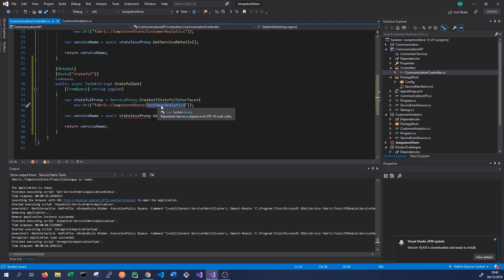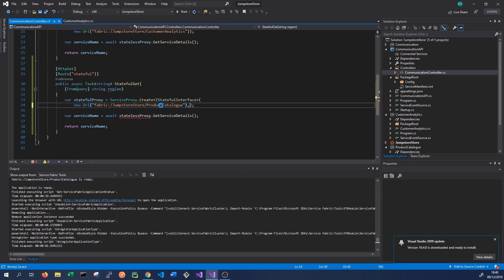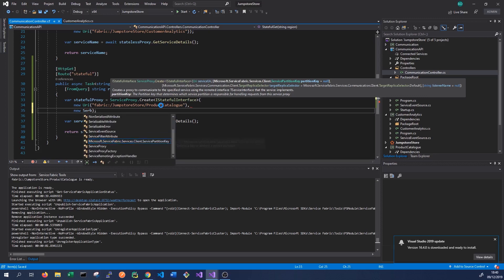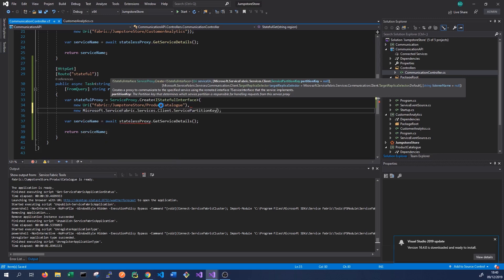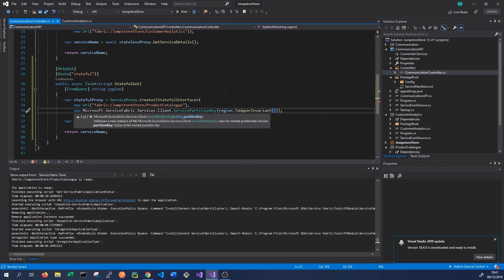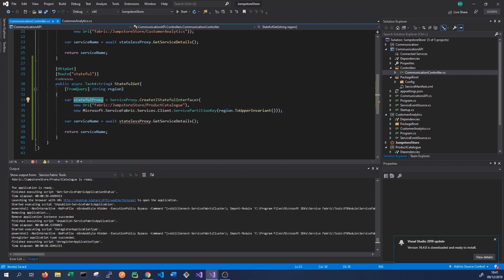The application name stays the same but the service name is now 'ProductCatalog'. Because we're communicating with a stateful service, in addition to the URI we also need to provide a ServicePartitionKey. We create a new ServicePartitionKey, defined in Microsoft.ServiceFabric.Services.Client, passing the region string converted to upper invariant. This creates a proxy targeting the named partition matching the region query parameter passed into our GET method.